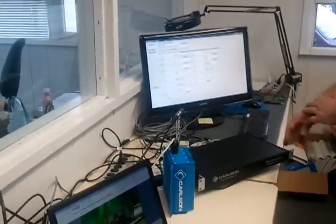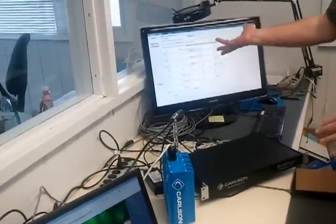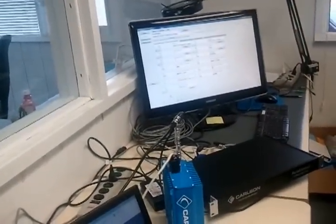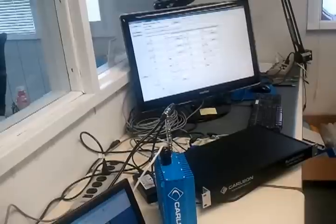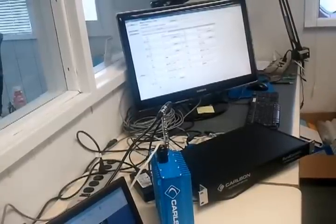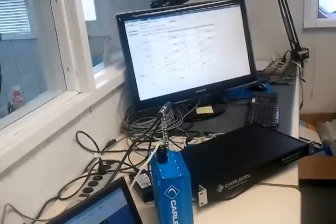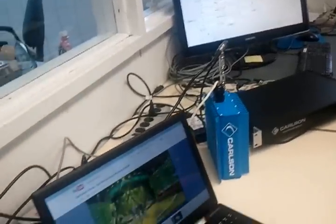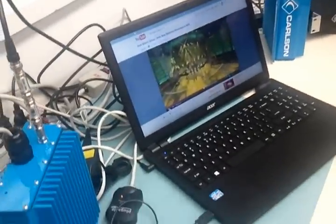Here we have Carlson's Rural Connect base station. It's using channel 20 right now, the frequencies that the database determined were available in our area.